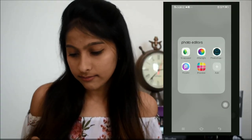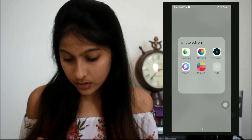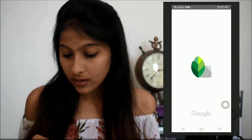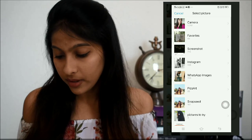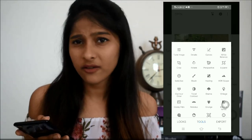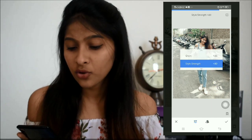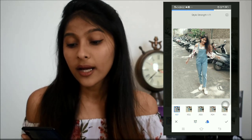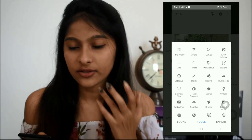So the picture I'm going to select is this one — it's literally my favorite picture. I go to tools and crop the image the way I want. Then I go to tools again and choose the Grainy Film option. There's a filter called X01, which is the filter I literally use for all my pictures. You can adjust the grain and the style strength — I'll just keep the style strength at 71.